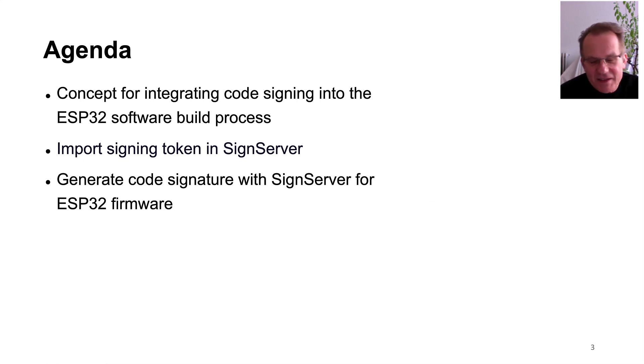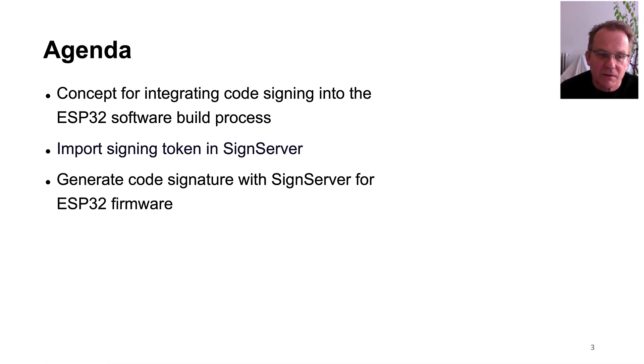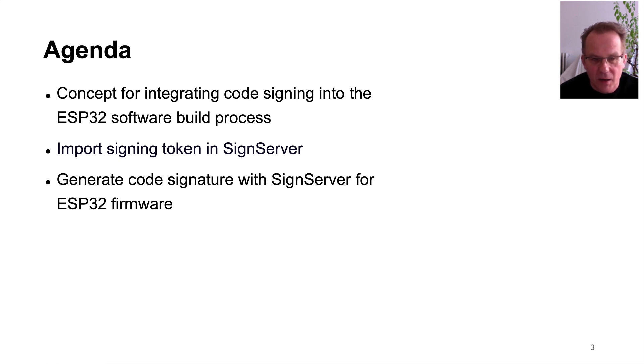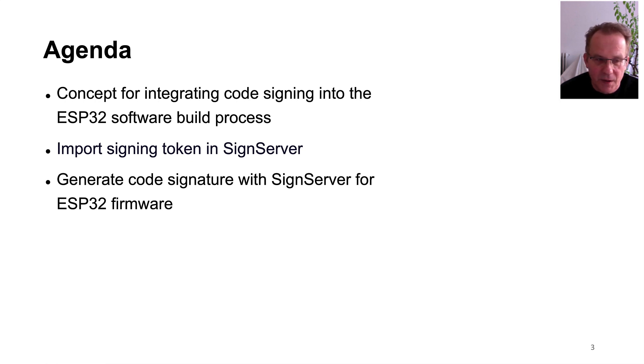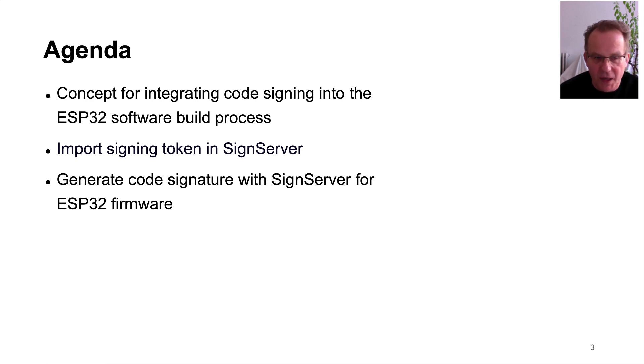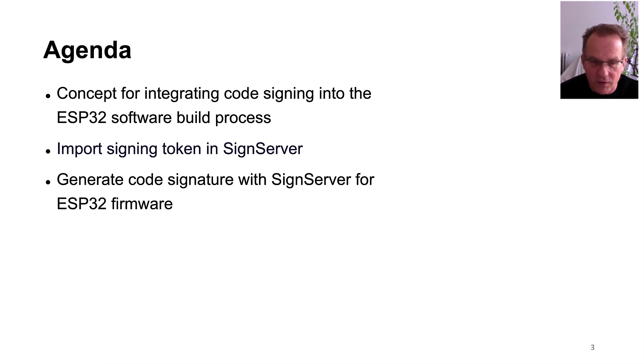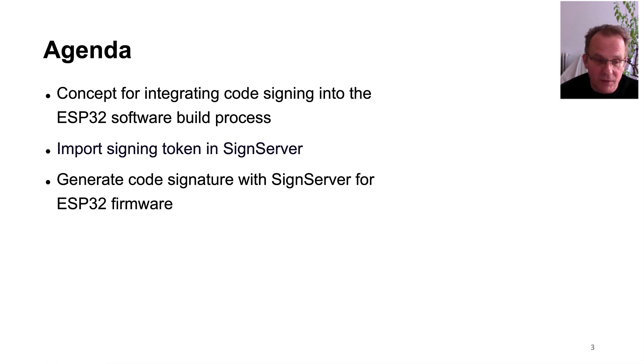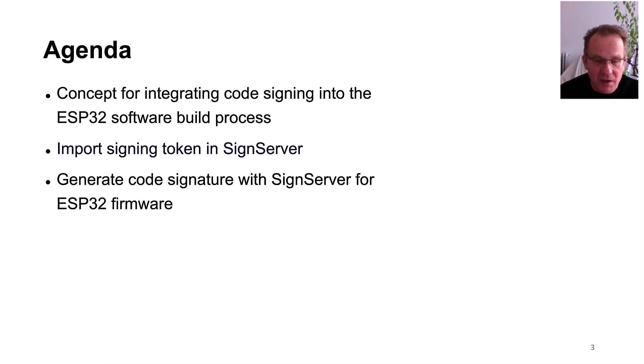Within this tutorial I will start with the overall concept of secure boot within the ESP32 microcontroller and how code signing could be integrated into the build process overall. After that I will show you how to use SignServer and import an existing signing token into the SignServer to use it for code signing. And last but not least I will show you how to generate the code signature with the SignServer for the ESP32 firmware and load it or upload it into an ESP32 environment.